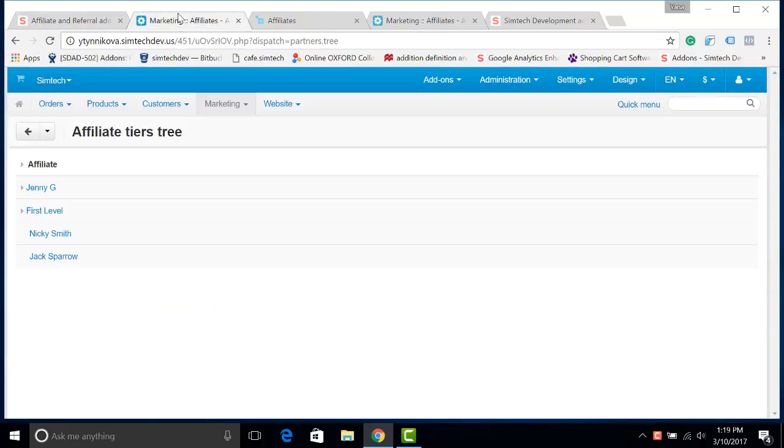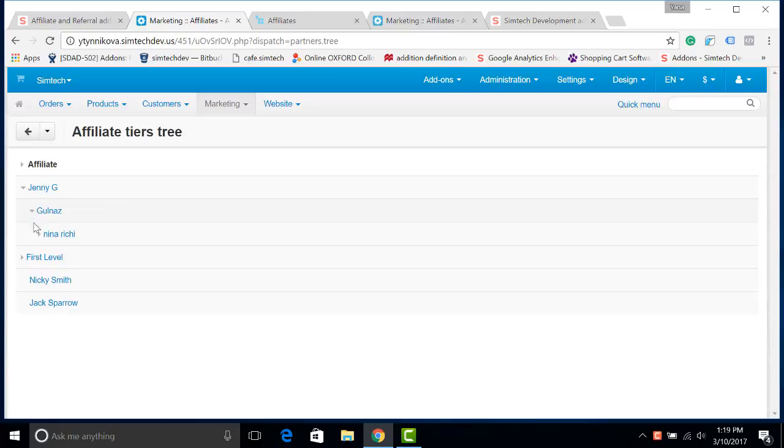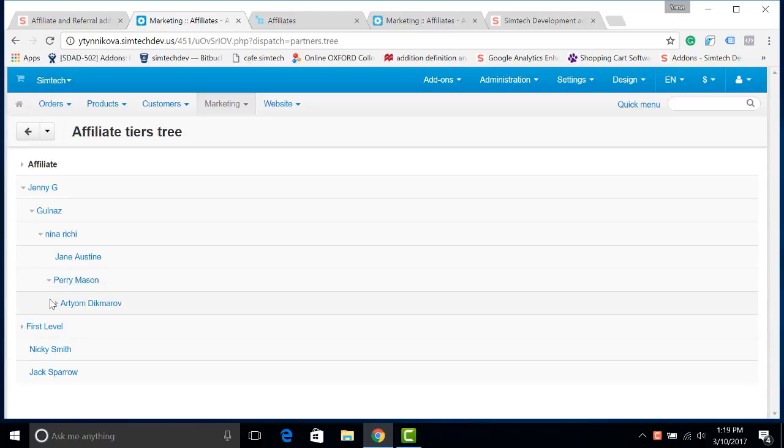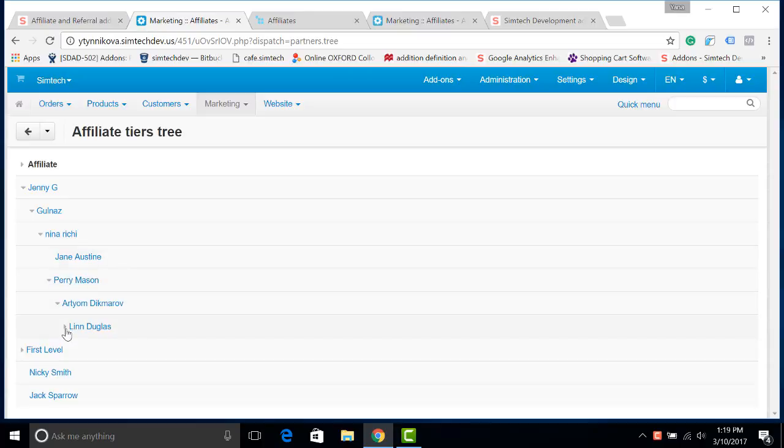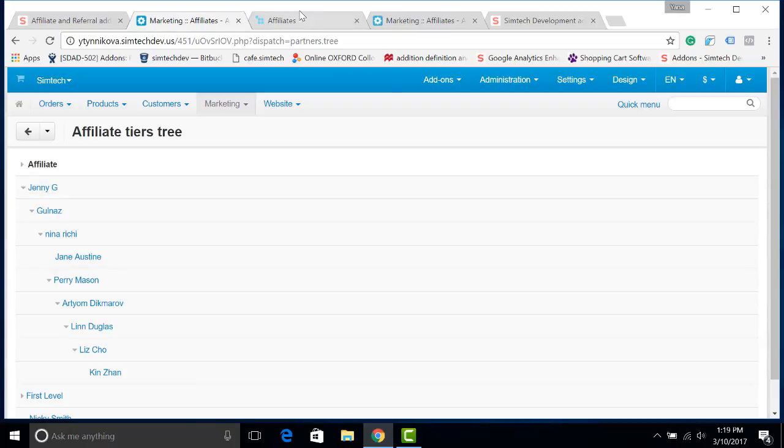In the admin panel of your store, you will see the affiliate test tree when you create one. So, for example, there will be an affiliate who has got their new affiliate and more affiliates. Those are people who are promoting your store. Let's see how it looks like for an affiliate.